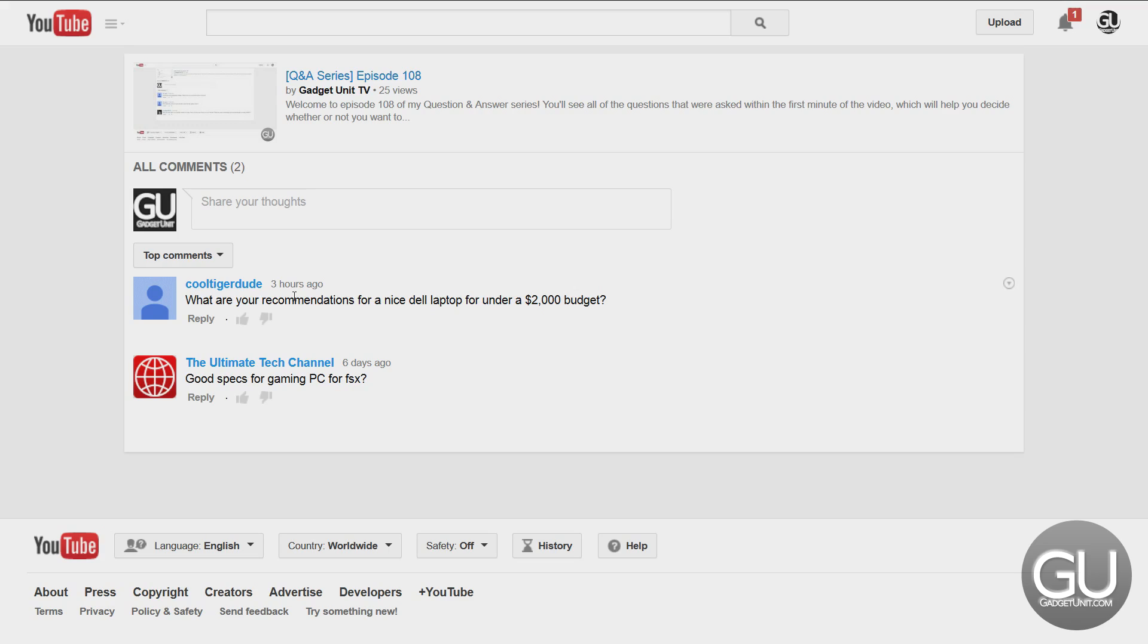Next up is from CoolTigerDude. What are your recommendations for a nice Dell laptop for under a $2,000 budget? That's a massive budget for a Dell laptop.